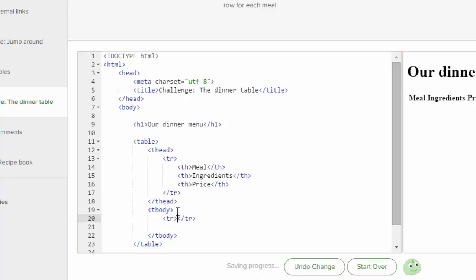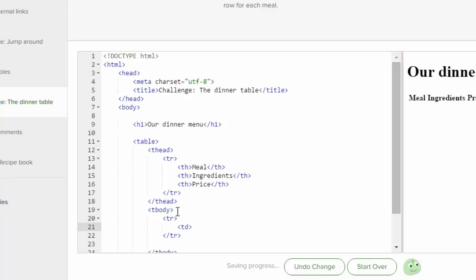Okay, so I put in TR, and it ended it for me, so I'm going to hit enter, and then I'm going to do some TD table data, and I'll write, our first meal will be breakfast, but you can make it be whatever you want.